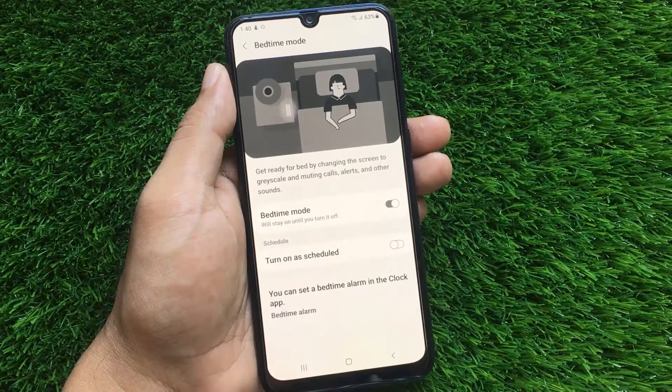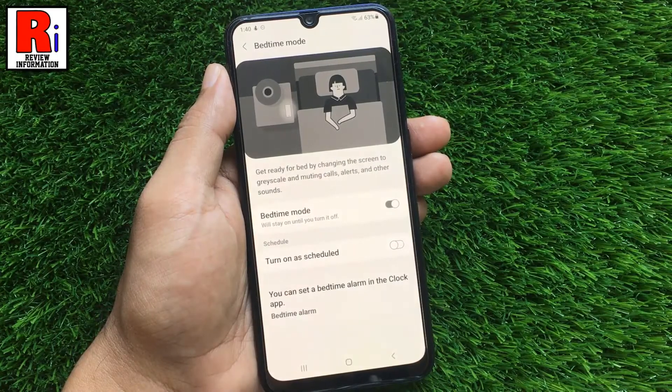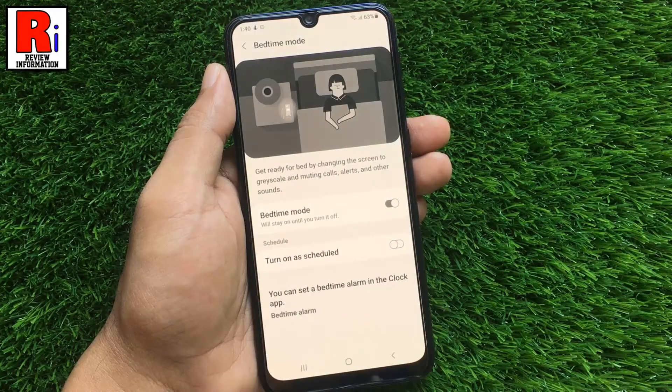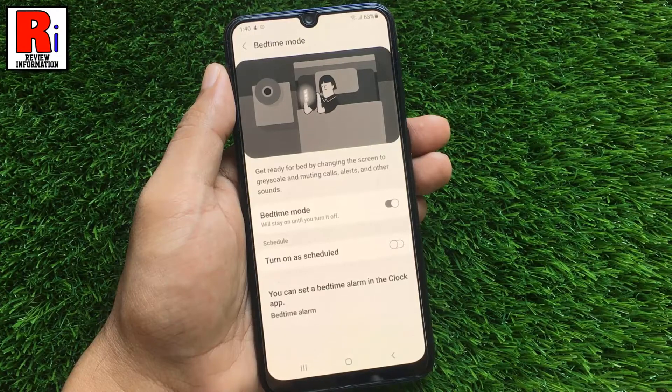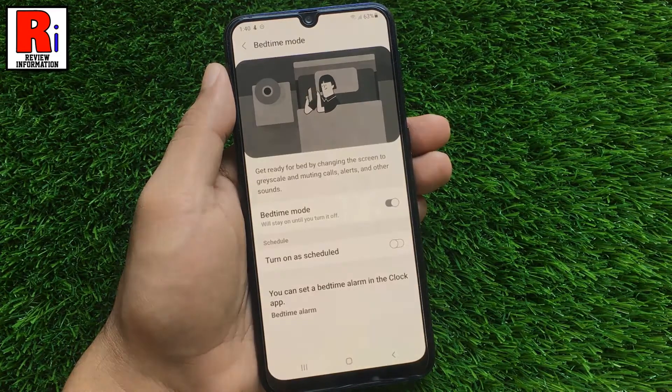When Bedtime Mode is enabled, your calls and alerts will be muted, and the screen will change to a grayscale. Let's see how to use this feature.